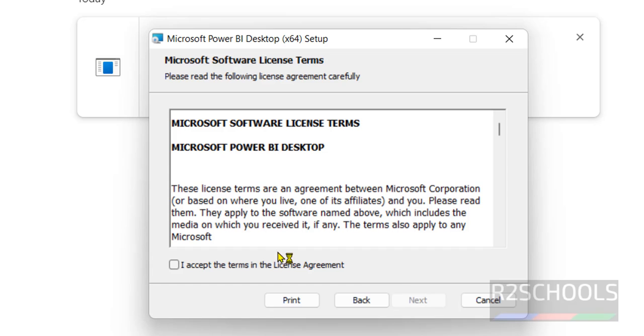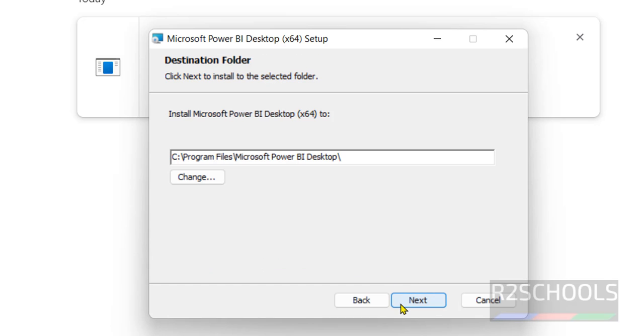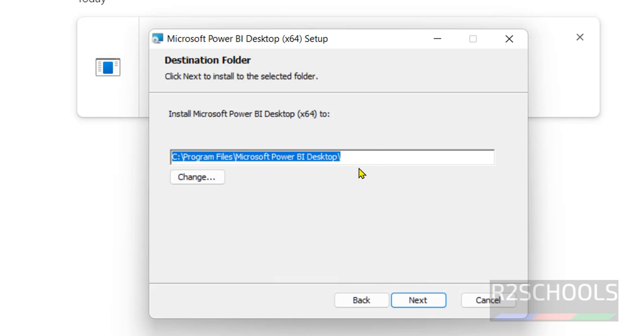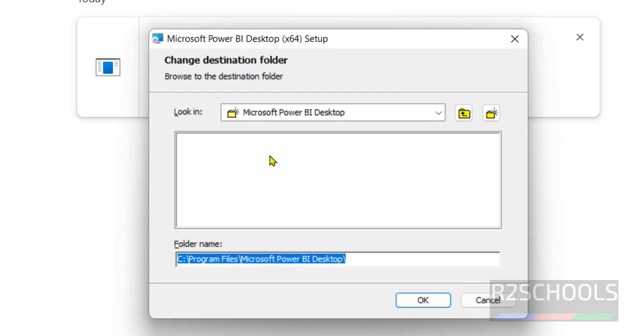Click on next, accept the license agreement and click on next. Select the destination, it is going to copy all Power BI files to this location. If you want to change you have to click on this change then select the path. I am working with this default location then click on next